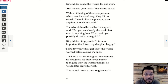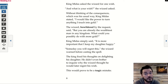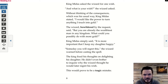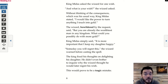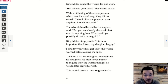King Midas asked the wizard for one wish. 'And what is your wish?' the wizard asked. Without thinking of the consequences, which was his usual way, King Midas stated, 'I would like the power to turn anything I touch into gold.' The wizard, bewildered by the request, said, 'But you are already the wealthiest man in any kingdom. What could you possibly do with more gold?' King Midas simply said, 'It is more important that I keep my daughter happy.' 'Someday you will regret this,' the wizard warned before casting the spell. The king fixed his thoughts on delighting his daughter and didn't even bother to inquire why the wizard thought he would later regret his wish.